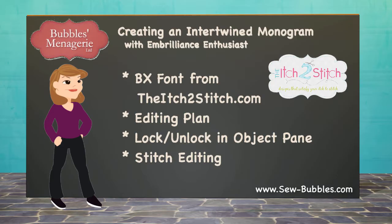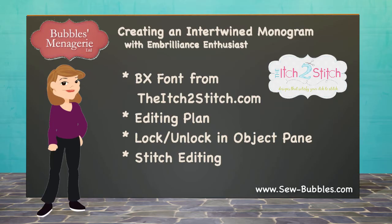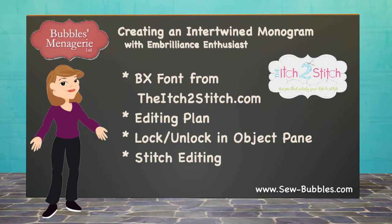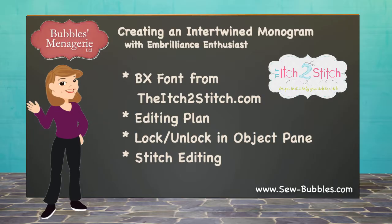A true intertwined monogram will have been digitized as a one-of-a-kind design from original artwork. However, so many things can be done with software, and the tools and editing features of Enthusiast make your imagined ideas possible and within your reach.